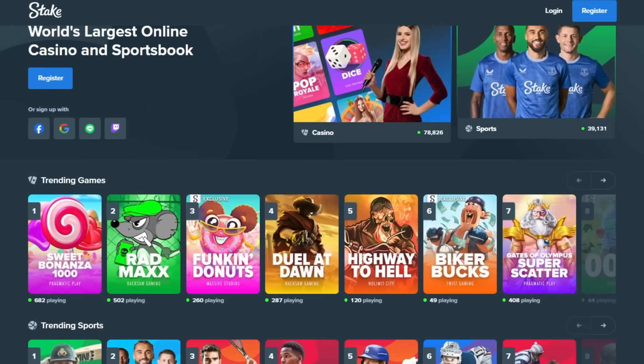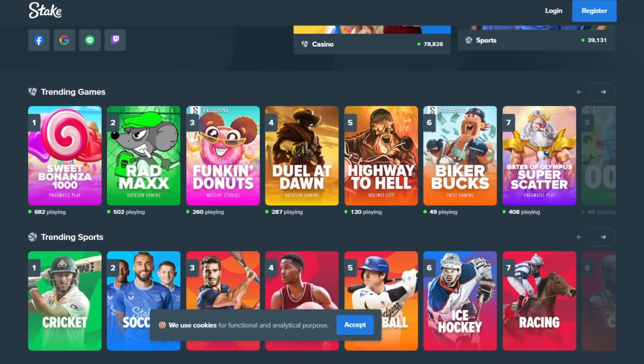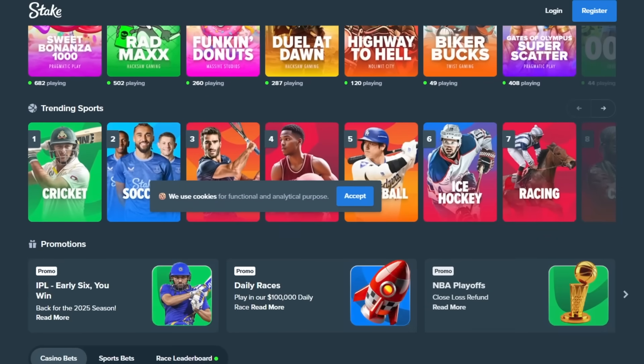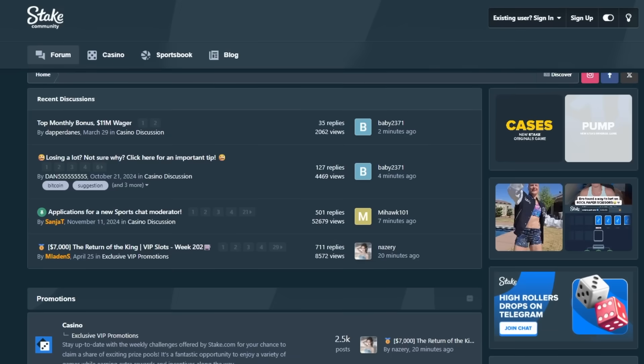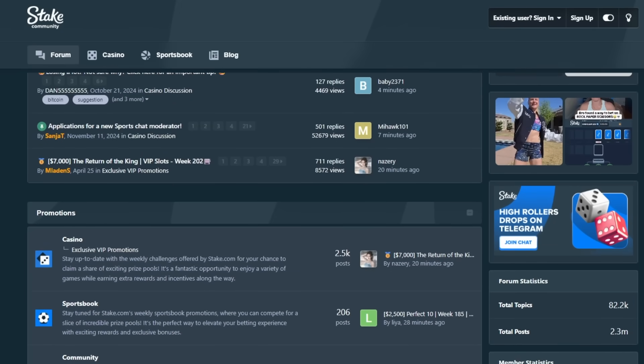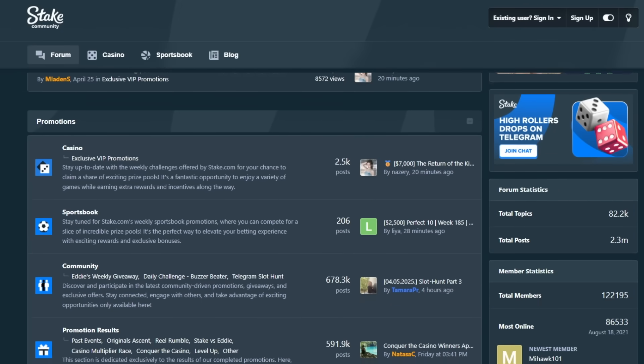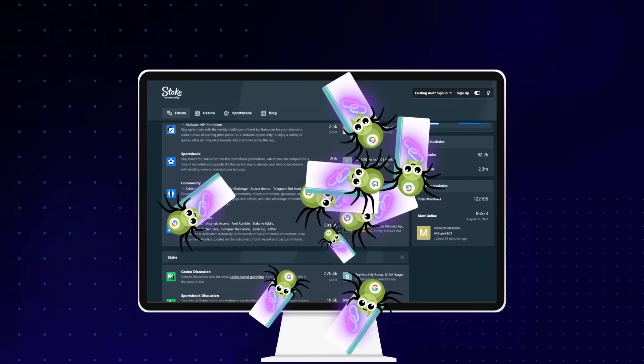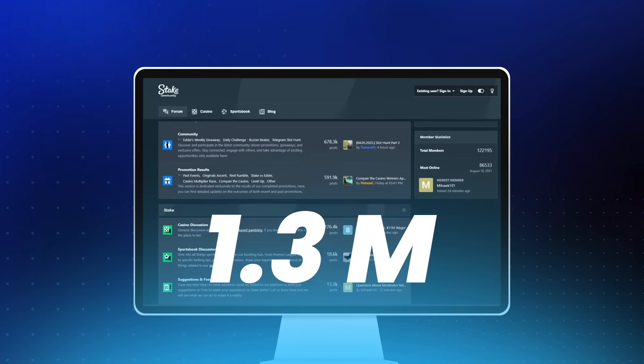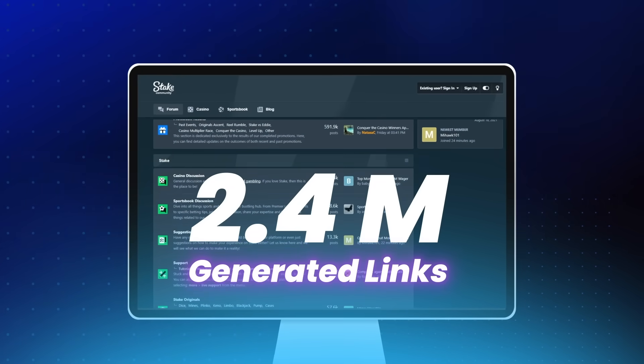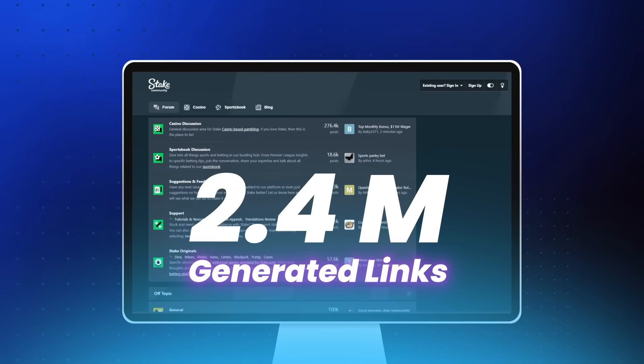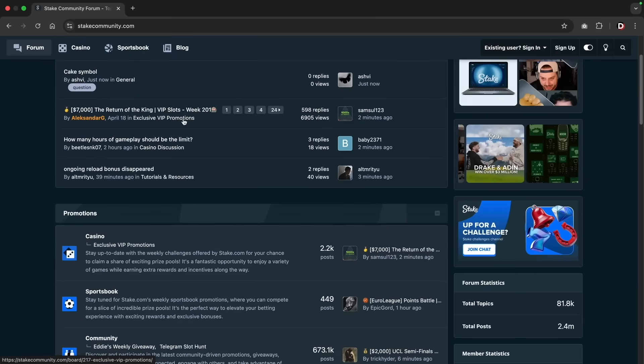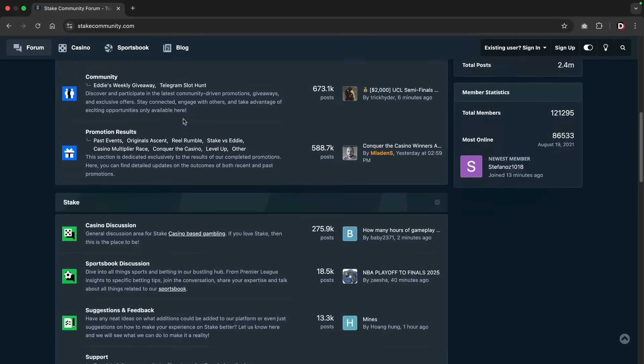Have you ever heard of stake.com? That one gambling degenerate website where all these young influencers are promoting their scams? Well, they recently introduced a forum onto their website. Well, why did they do this? So they can get more indexable links back to their website. In fact, there's more than 2.4 million links now that has been generated by the stake forums.